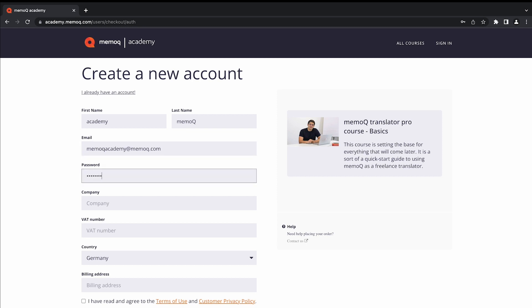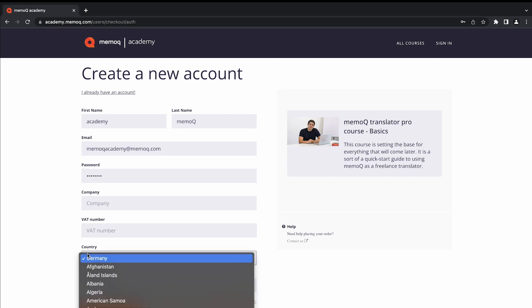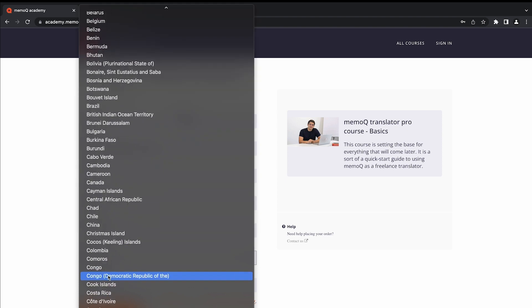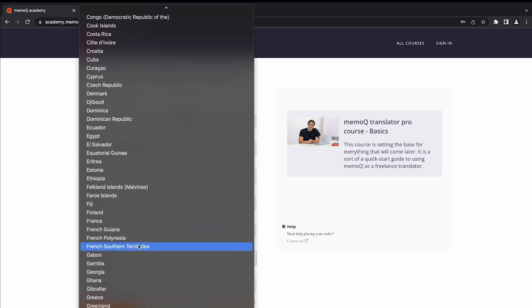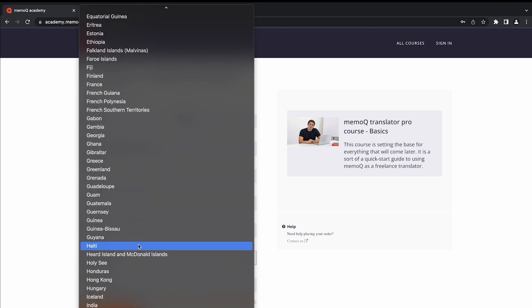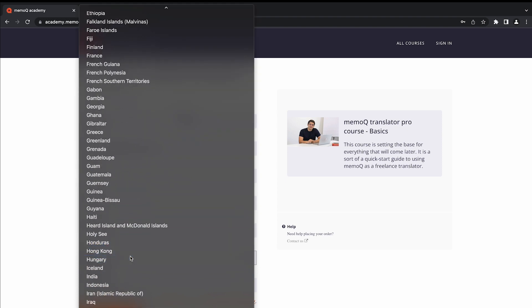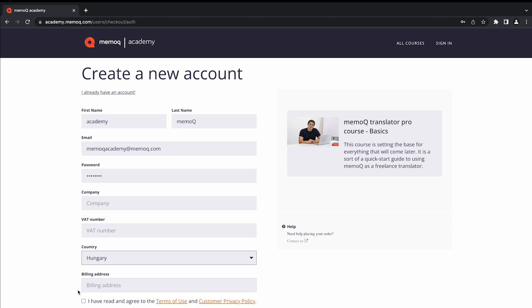Type in a password. Select your country. If you have a company, please add its name and VAT number and a billing address. Tick the checkbox.